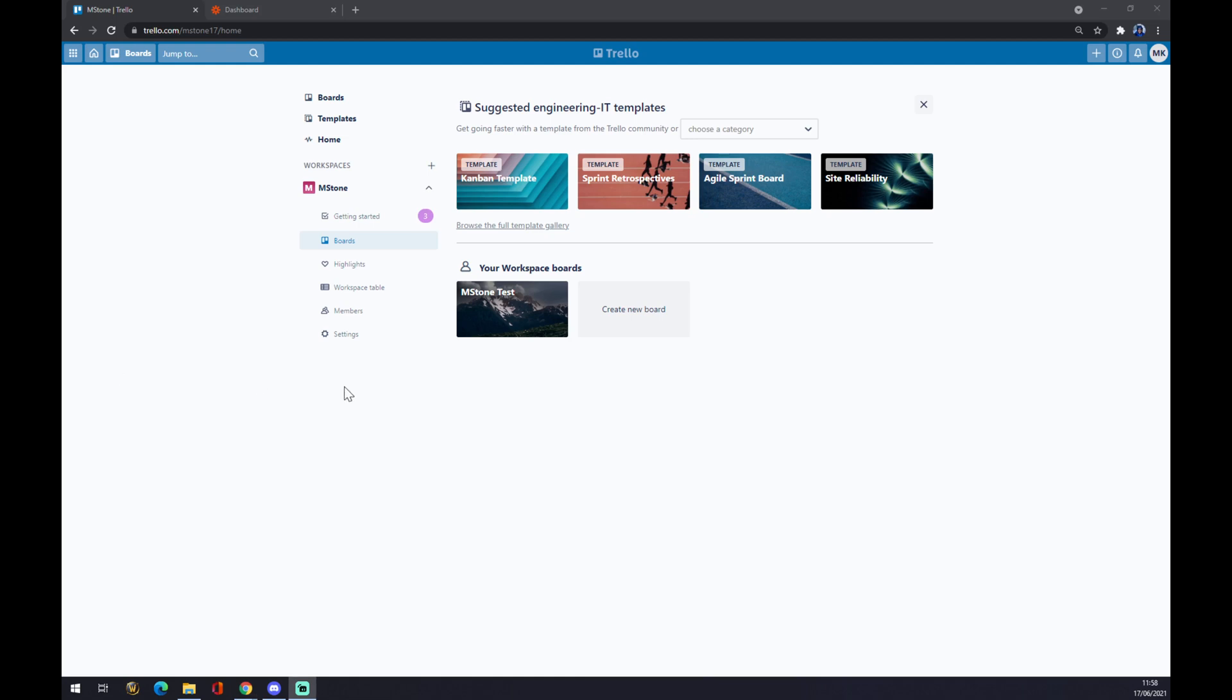Hello guys, my name is Matthew and in today's video I'm going to show you how you can integrate Trello with Microsoft Teams.